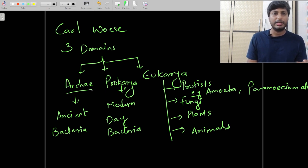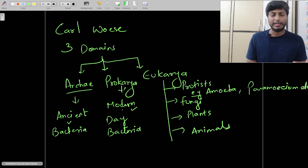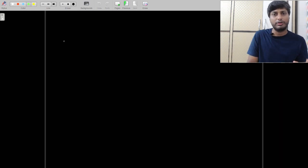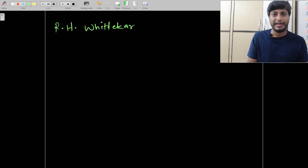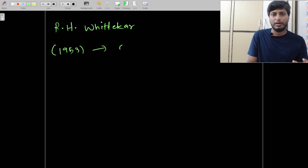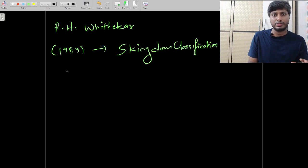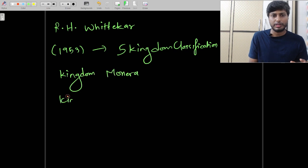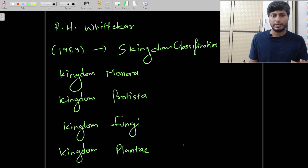Within these three domains, Carl Woese made six sub-kingdoms: Kingdom 1 for ancient bacteria, Kingdom 2 for modern-day bacteria, Kingdom 3 for protists, Kingdom 4 for fungi, Kingdom 5 for plants, and Kingdom 6 for animals. The latest classification was done by scientist R.H. Whittaker — full name Robert Harding Whittaker — who in the year 1969 made a five-kingdom classification. The five kingdoms are Kingdom Monera, Kingdom Protista, Kingdom Fungi, Kingdom Plantae, and Kingdom Animalia.